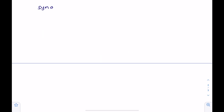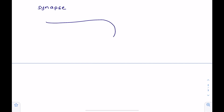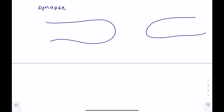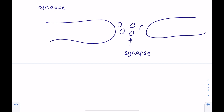Remember between each neuron you find a synapse, which is a gap. So if that's the end of a neuron, here's your synapse. What you find here is that a neurotransmitter is released which diffuses across that synapse.